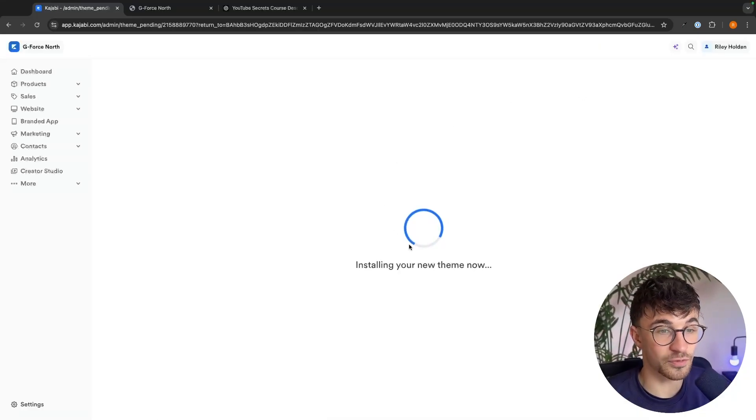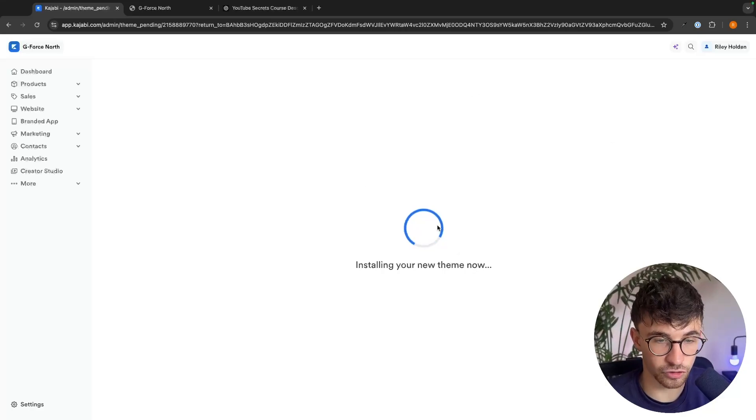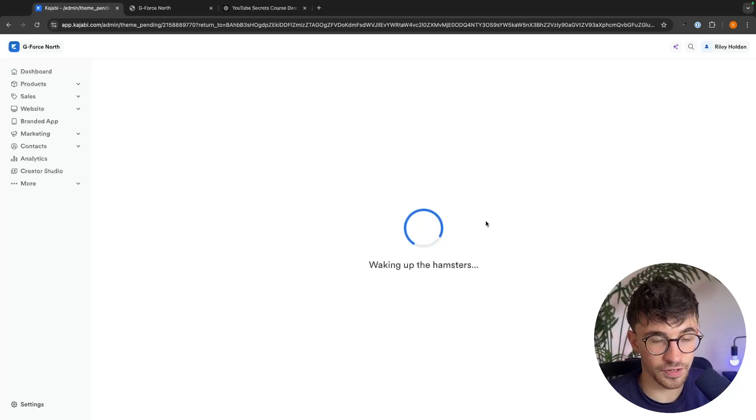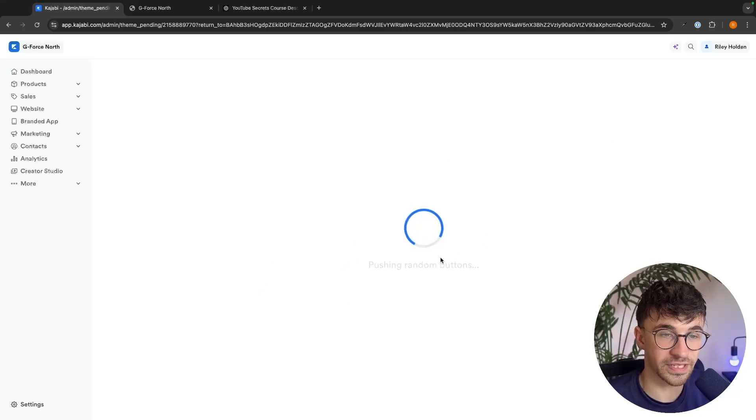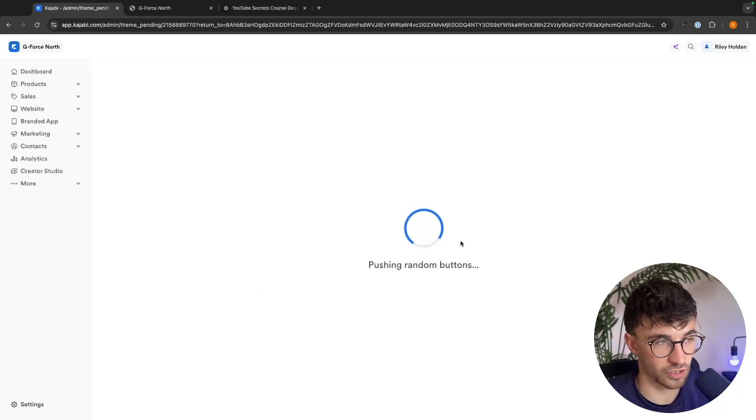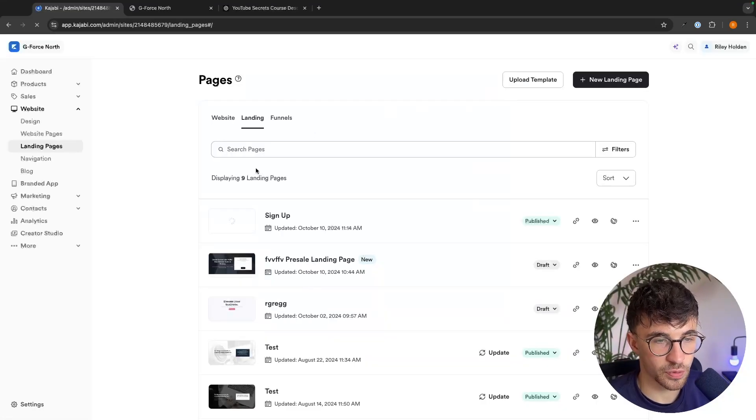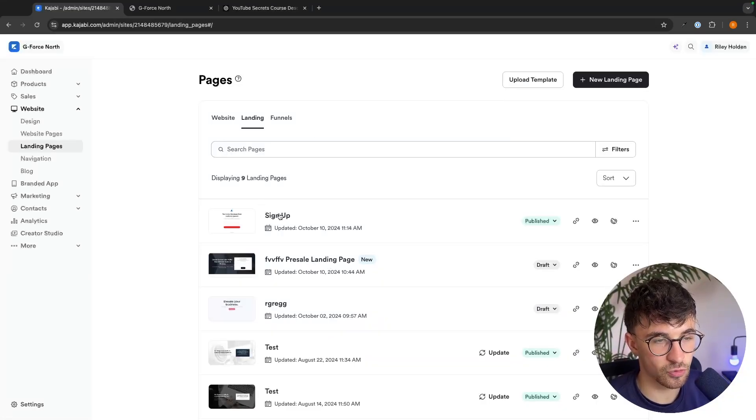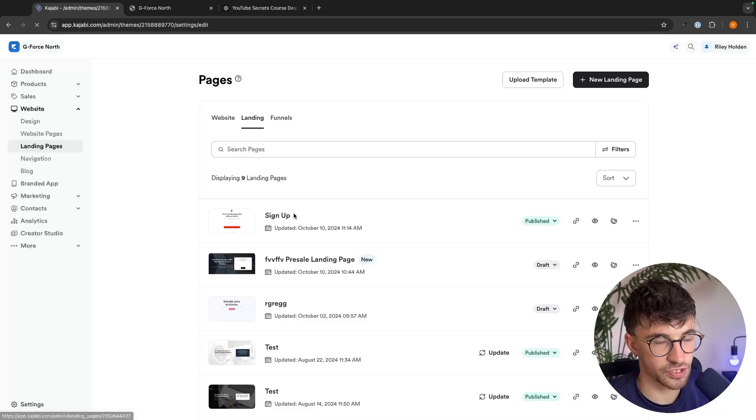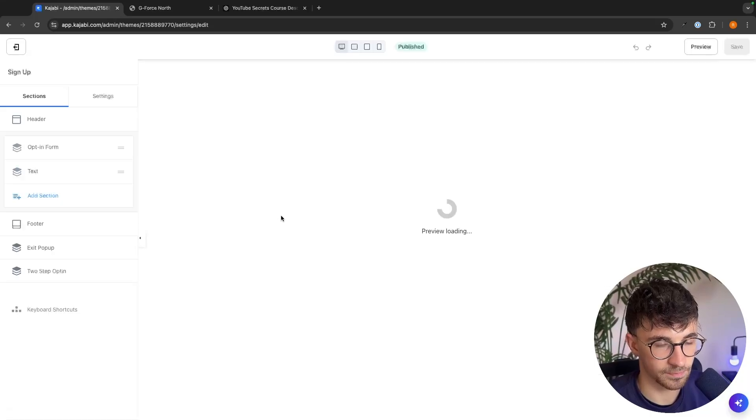Now, this is very important. We need to wait until the theme is fully installed. So we give this a few seconds right here. And once this has loaded in, what we are now going to do is click into the page that we just created.